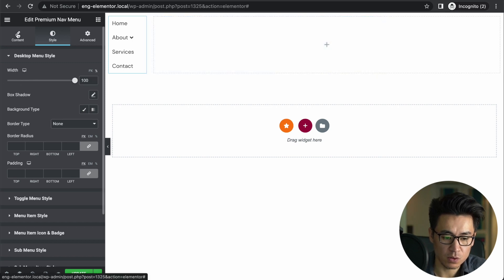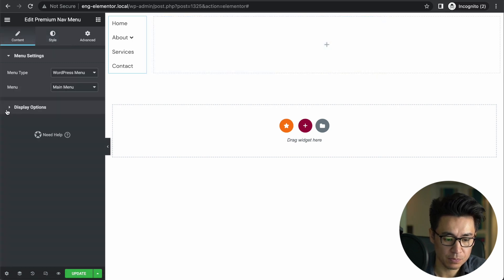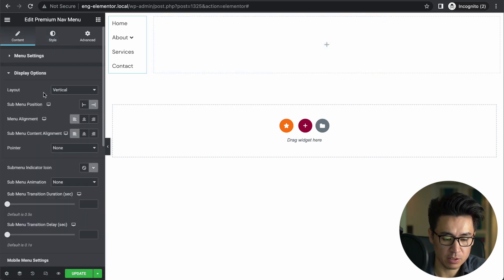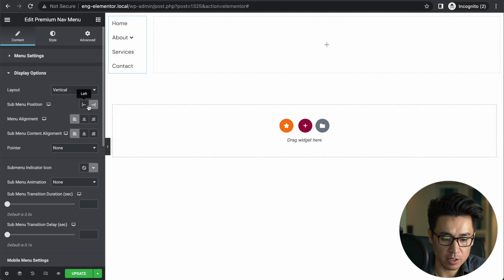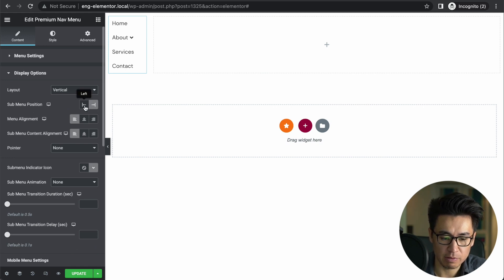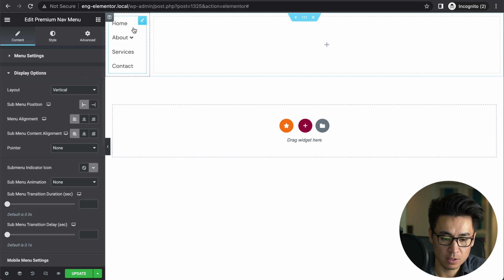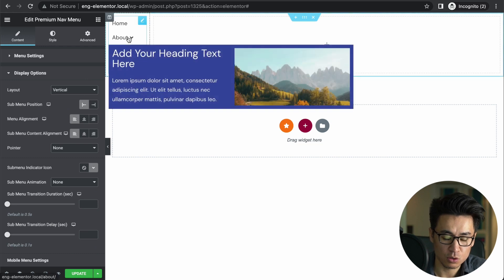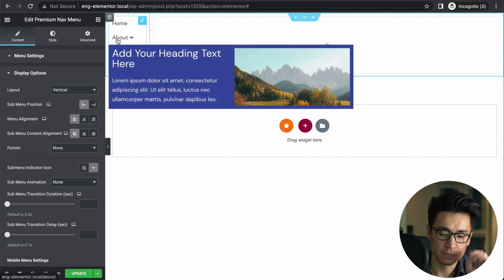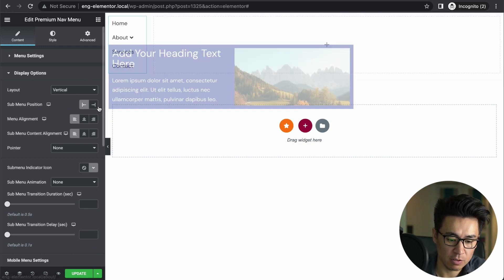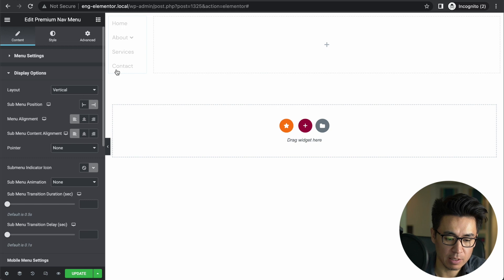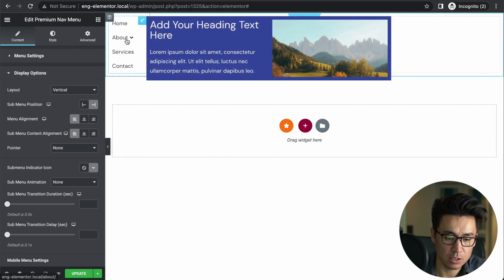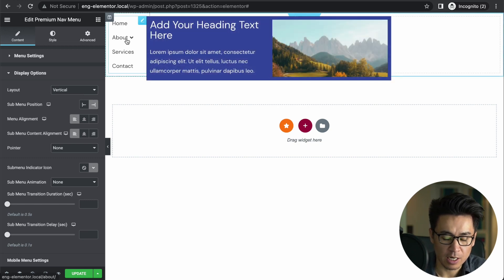So now it shows up in here. Basically, this takes up this whole space here—that's what it's telling. If you go to Content, Display Option, there's this option: Submenu Positions—left or right. If you press Left, it shows up right below the menu.